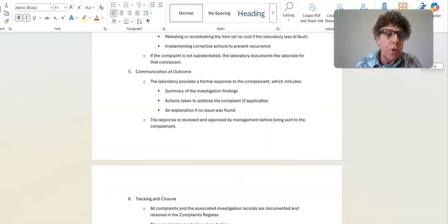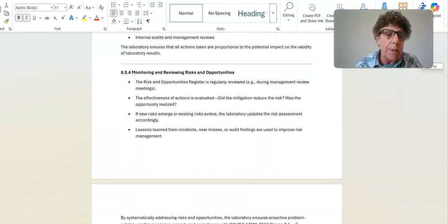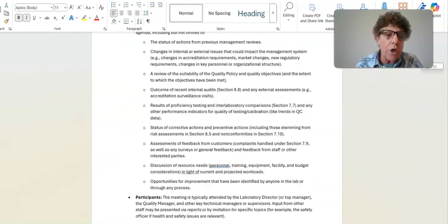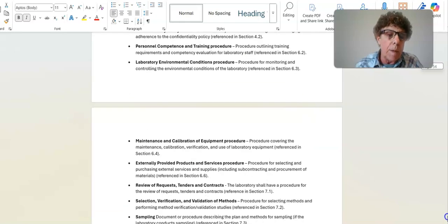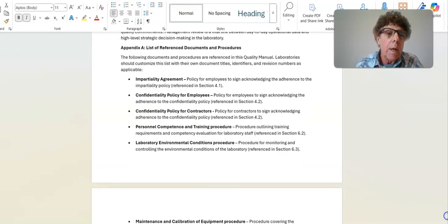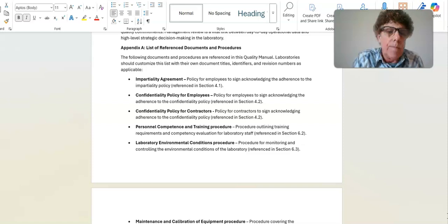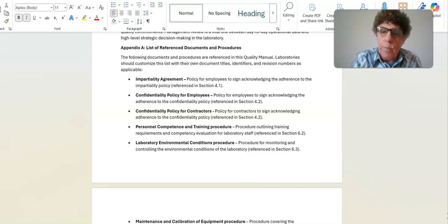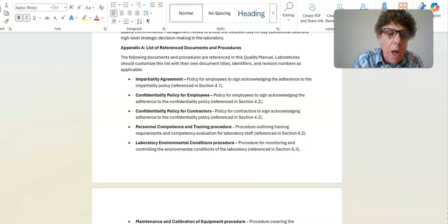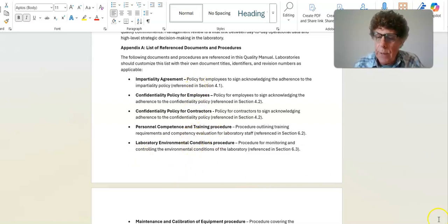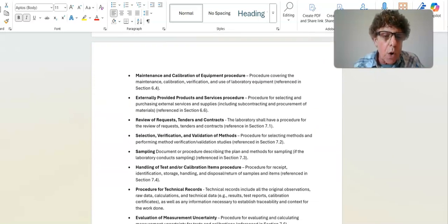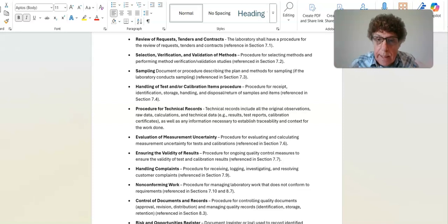In the appendix, I've included a master document list. Appendix A lists all reference documents and procedures — impartiality agreement, confidentiality policy for employees, confidentiality policy for contractors, personnel competence and training procedure — all the procedures referenced throughout the quality manual. There are about 15 of these policies and procedures.